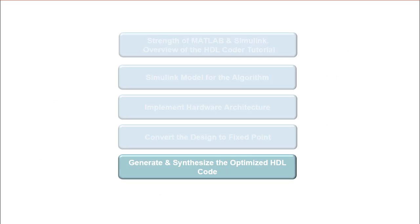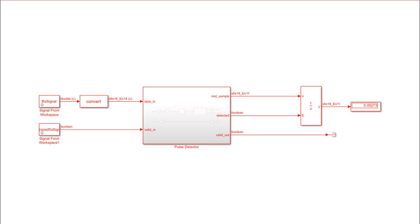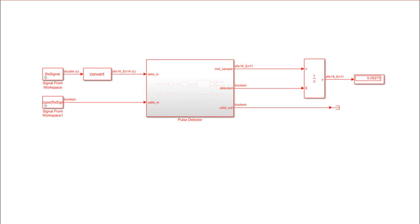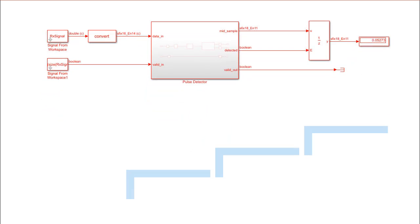In part 5 of the video series, we will generate and synthesize the optimized HDL code. We will take the following steps to generate the HDL code.